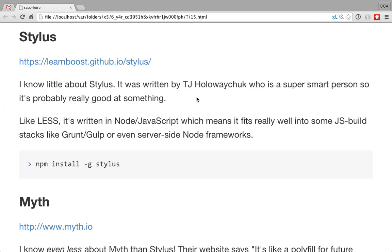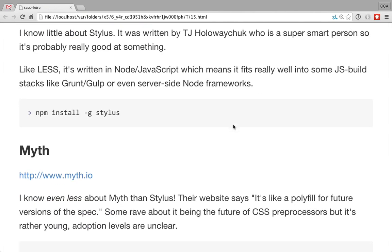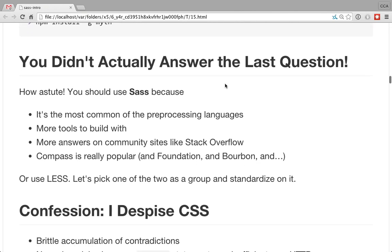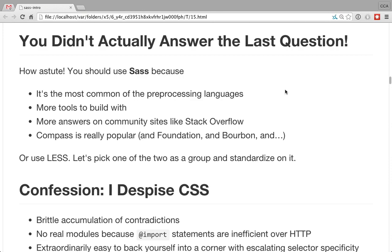Myth is worth mentioning because at one point it seemed like it was going to be the new hotness. It's kind of like polyfilled CSS — it looks very much like CSS but uses cutting-edge features which will eventually be supported everywhere, falling back on vanilla CSS. It's another Node thing. I didn't actually say which one you should use, but I think Sass is probably the best — it's very common, there are lots of tools built around it, plugins for every development tool, ports of major libraries, the most Stack Overflow answers, and great documentation.